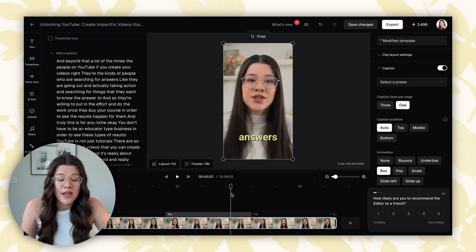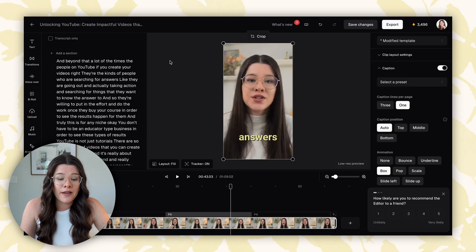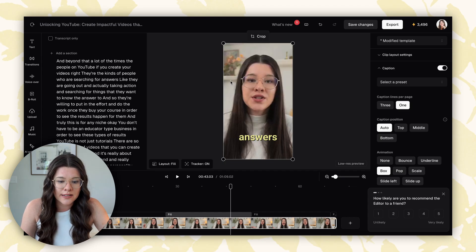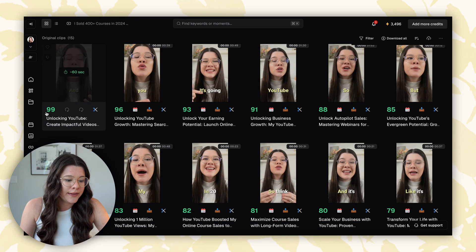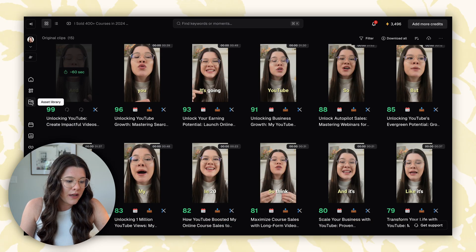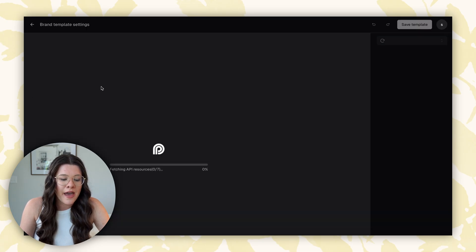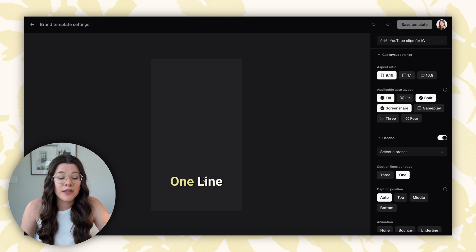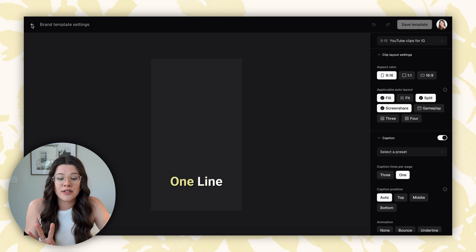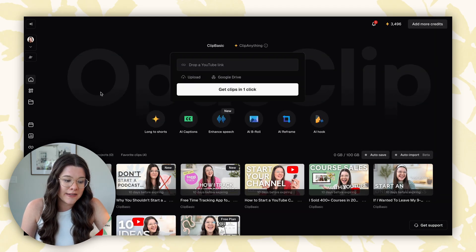To set up your caption template, go to your brand template and that's where you can edit what your captions will automatically look like. I recommend doing that so it saves you so much time — you won't have to fiddle with caption settings every time; it will automatically be exactly what you want.